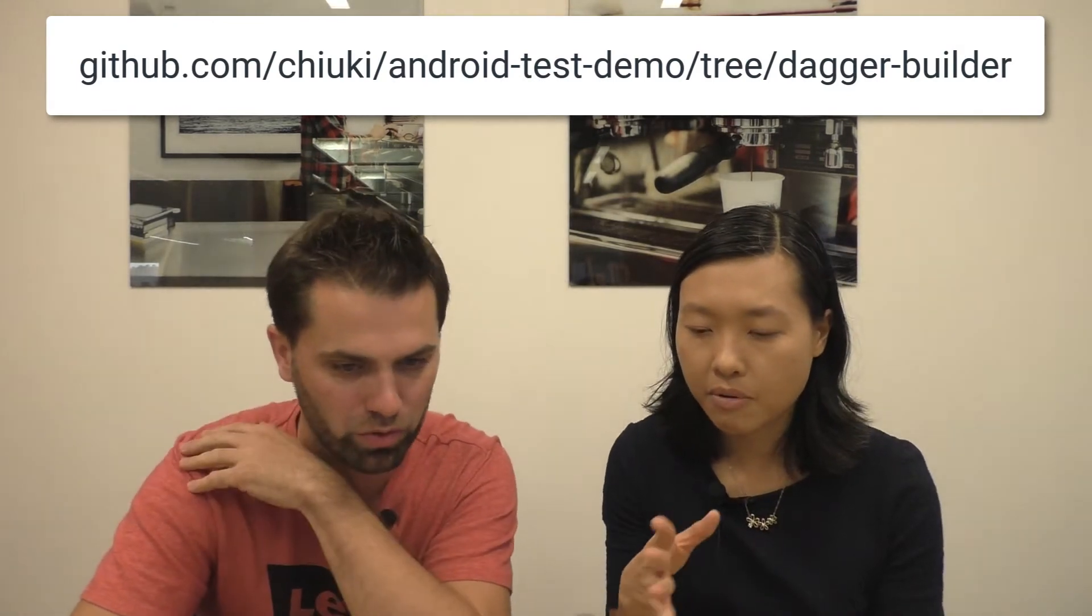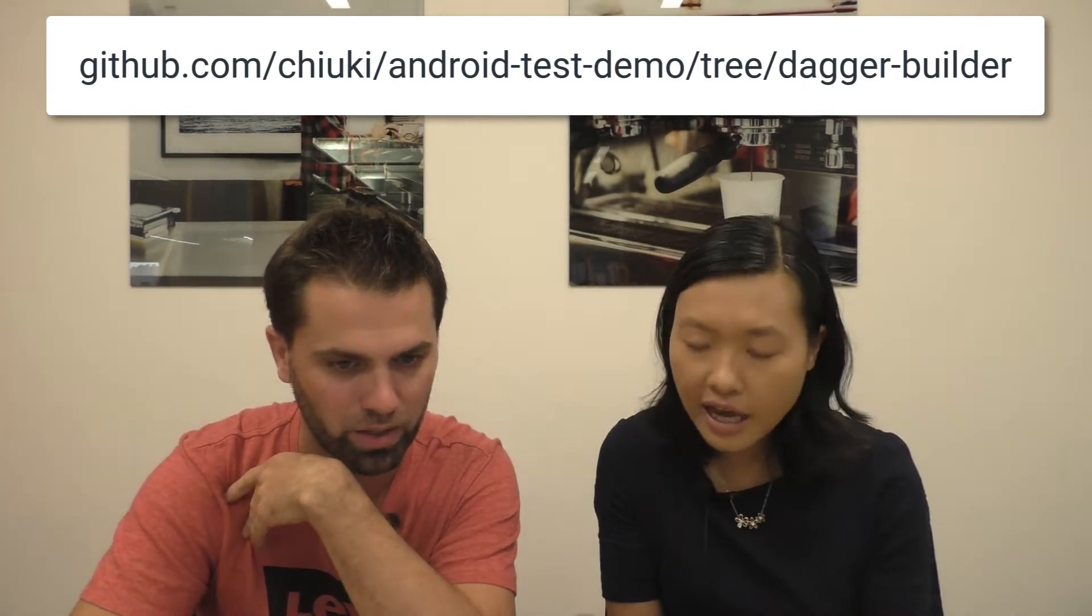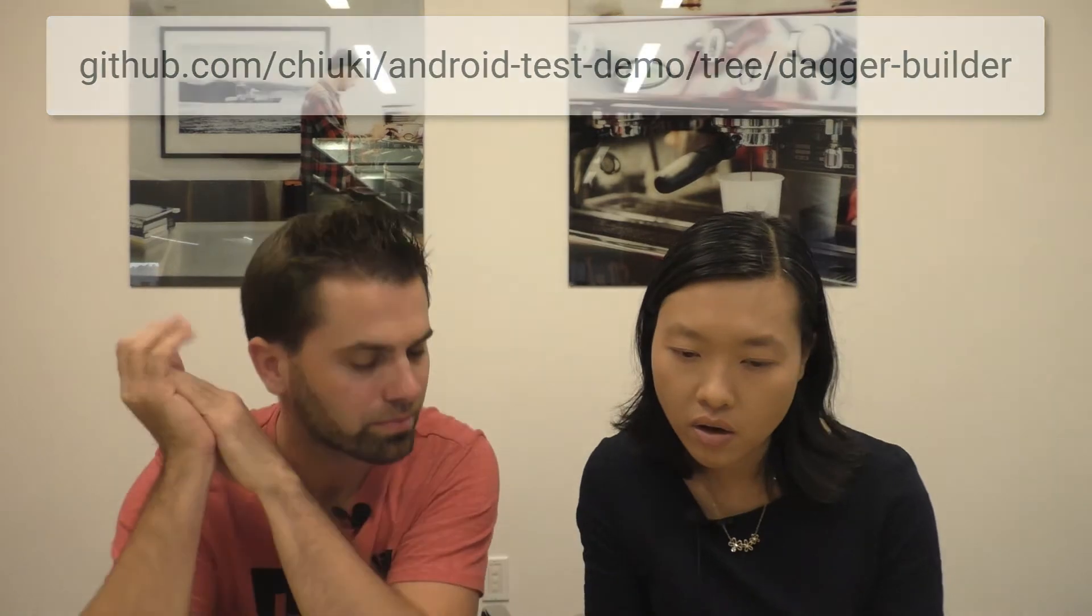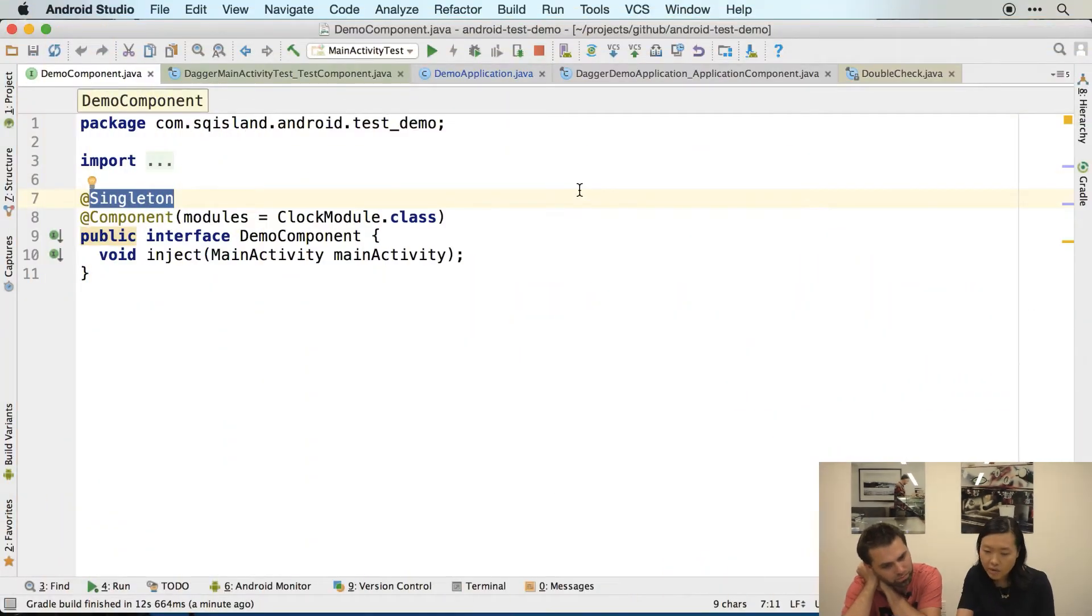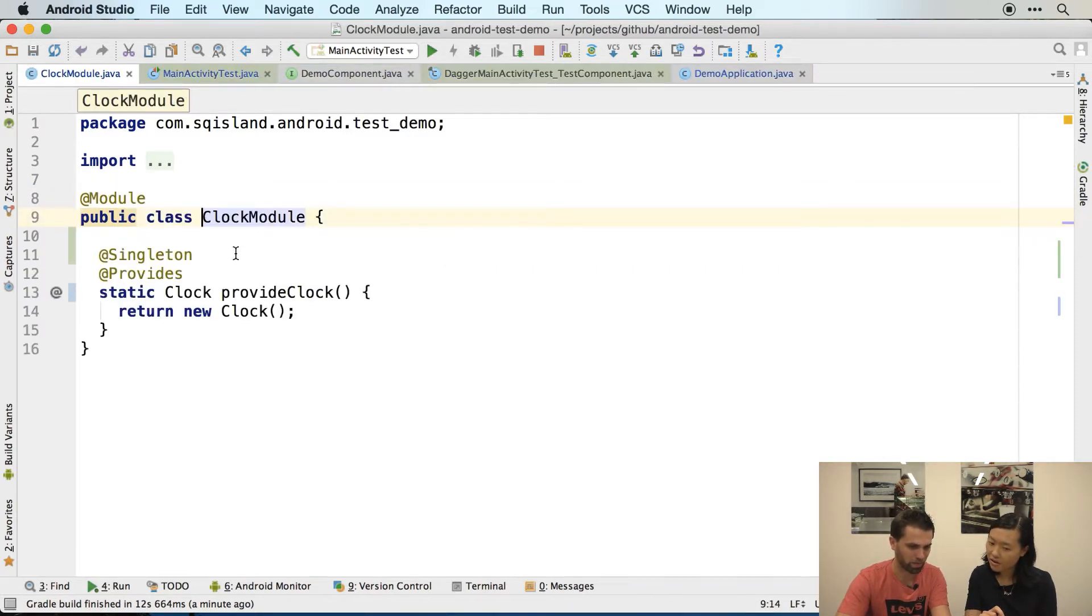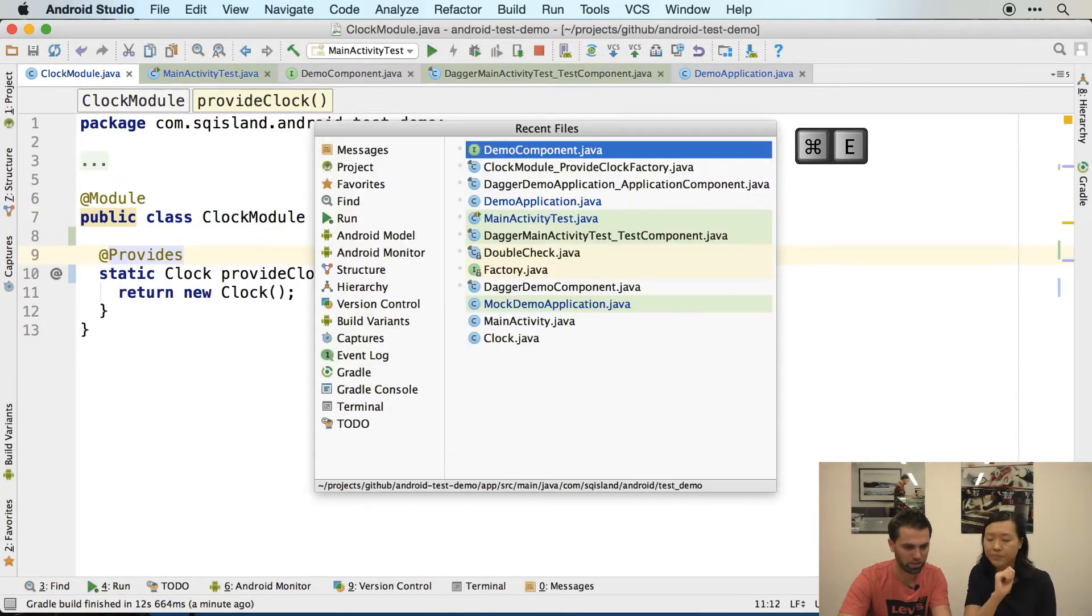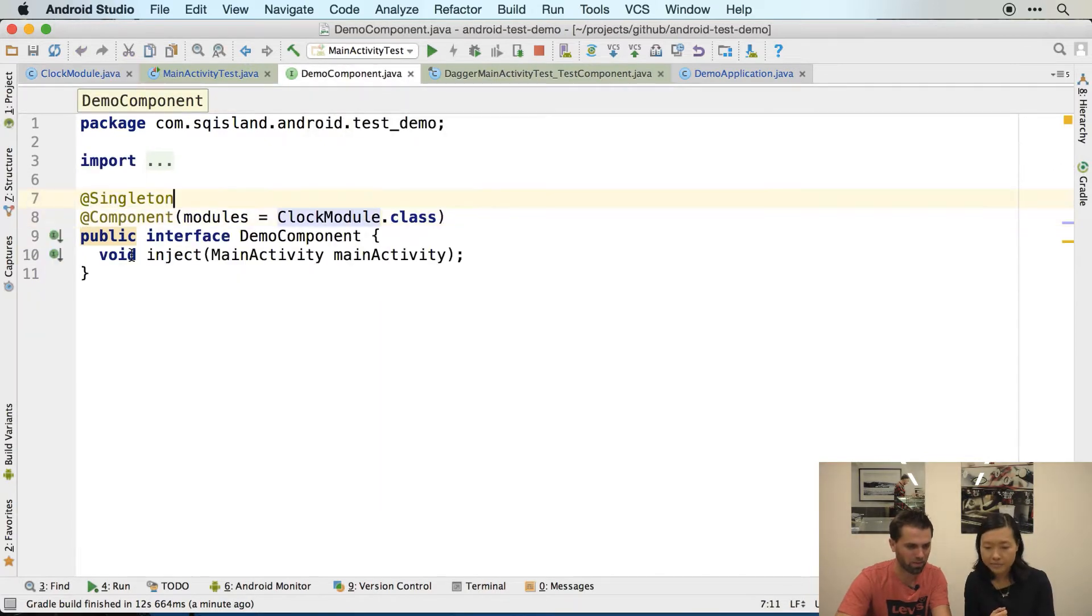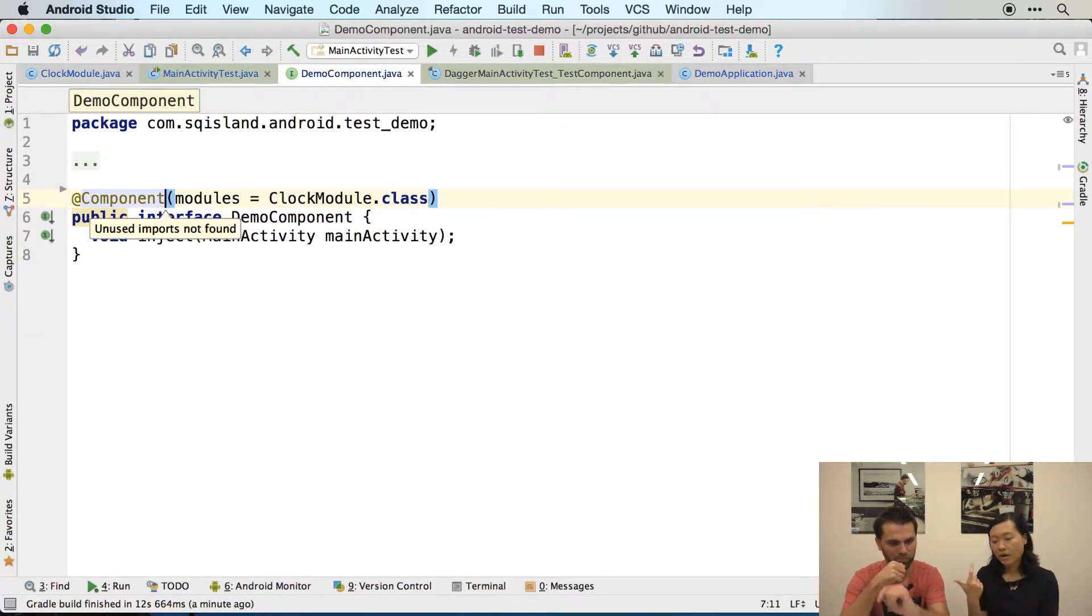First thing is, does our demo component need to be a singleton? No, it doesn't. And it's actually, sorry because I added it back, so let's do this. Okay, and which is why I want to do this final review.